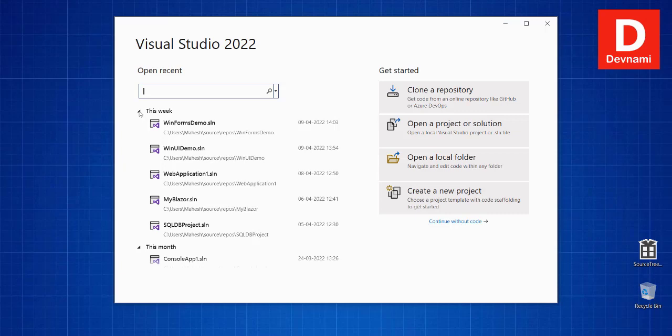You have options to get projects from GitHub, so clone a repository. That is also Azure DevOps to get the repository from, or open project or solution, then open local folder. Out of this we are going to create a new project, so we will just select this option.